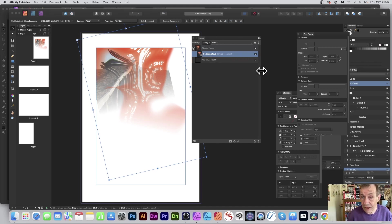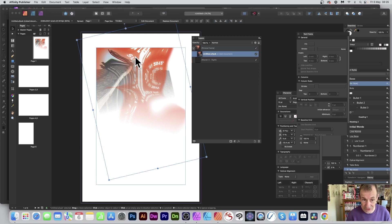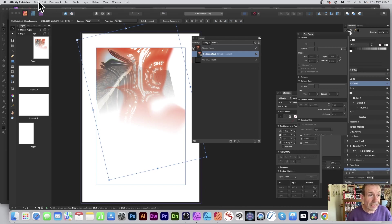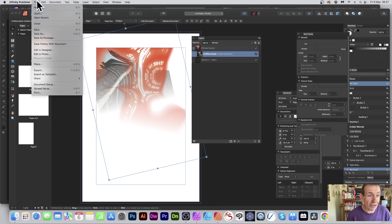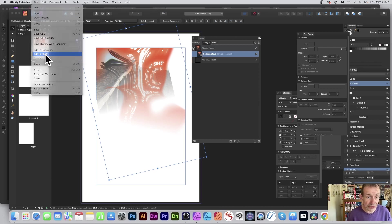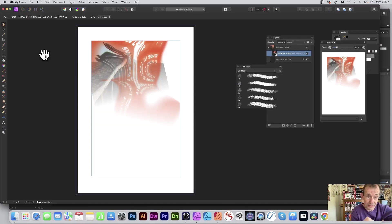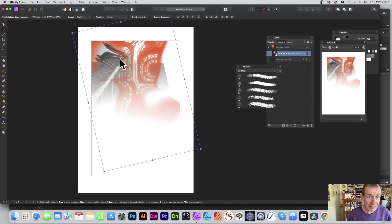If you want to add some effects to the image or text, go to File and choose 'Edit in Photo.' I've already got Photo open, and you can see the result — the design looks much the same as it did in Publisher.